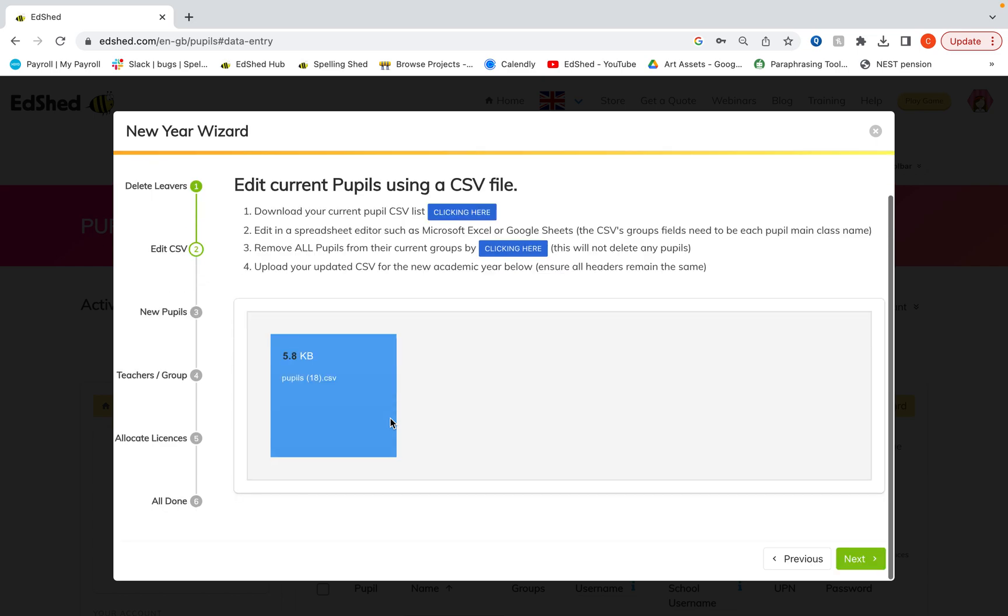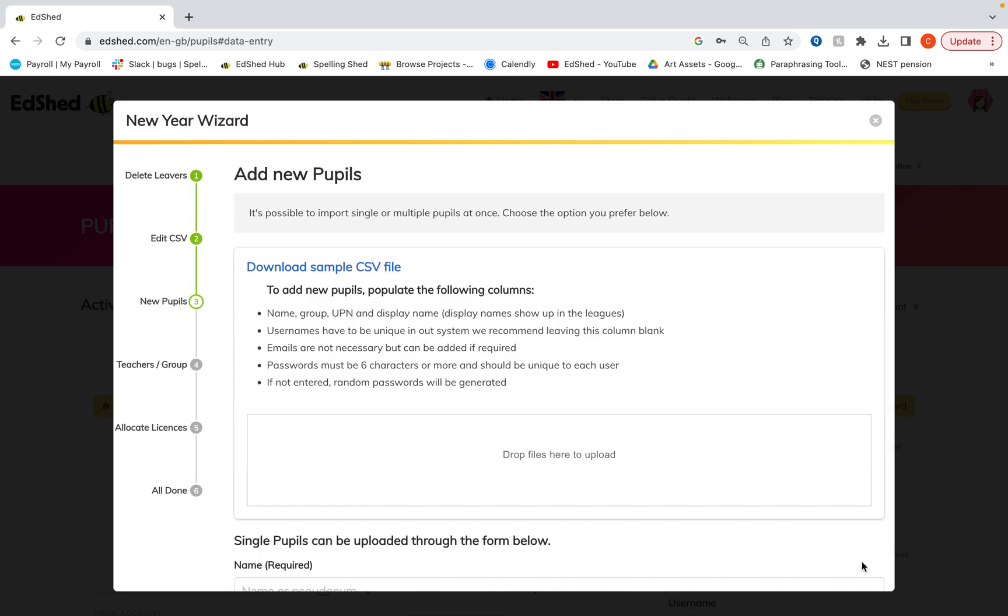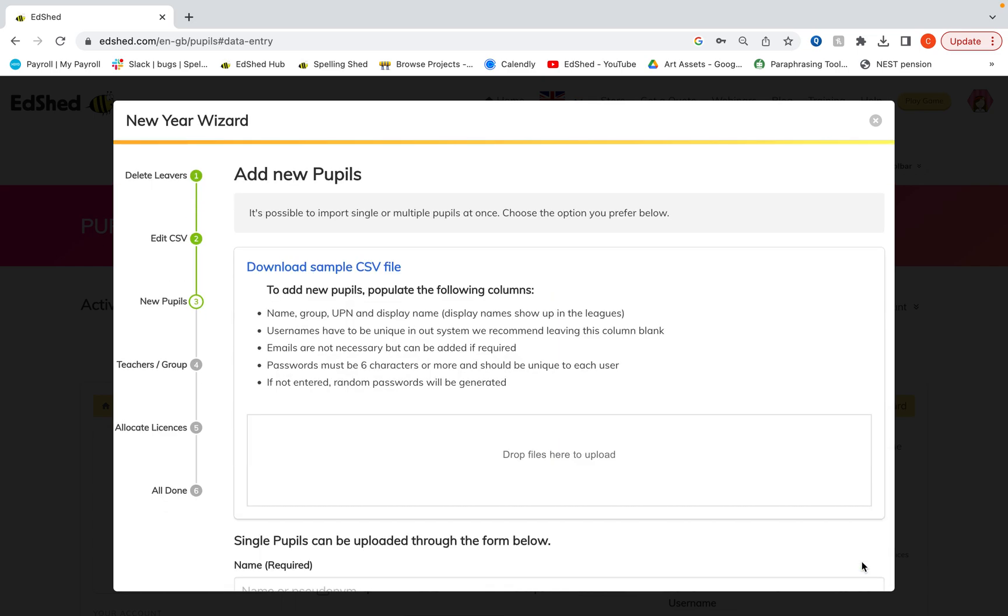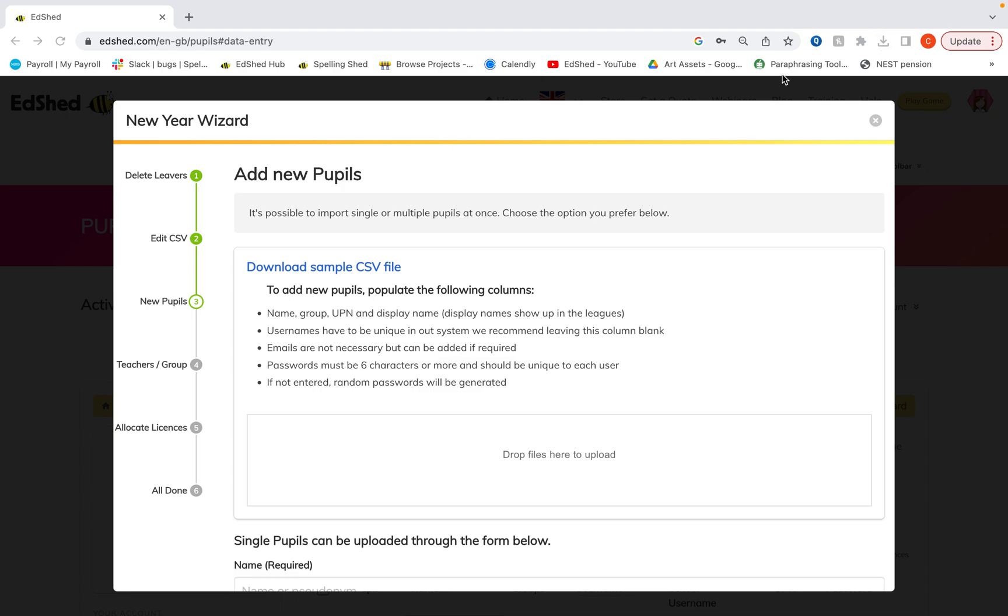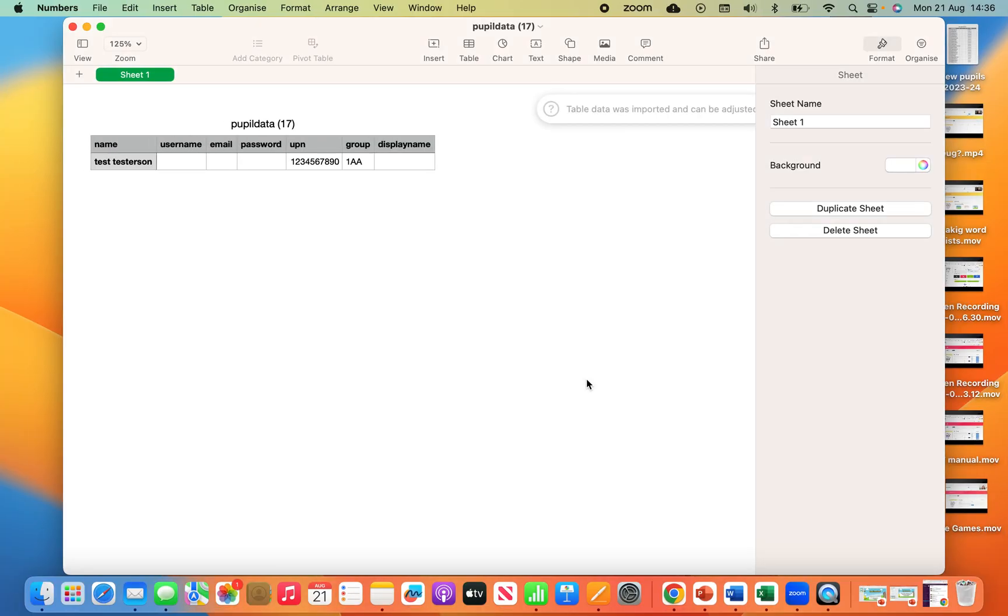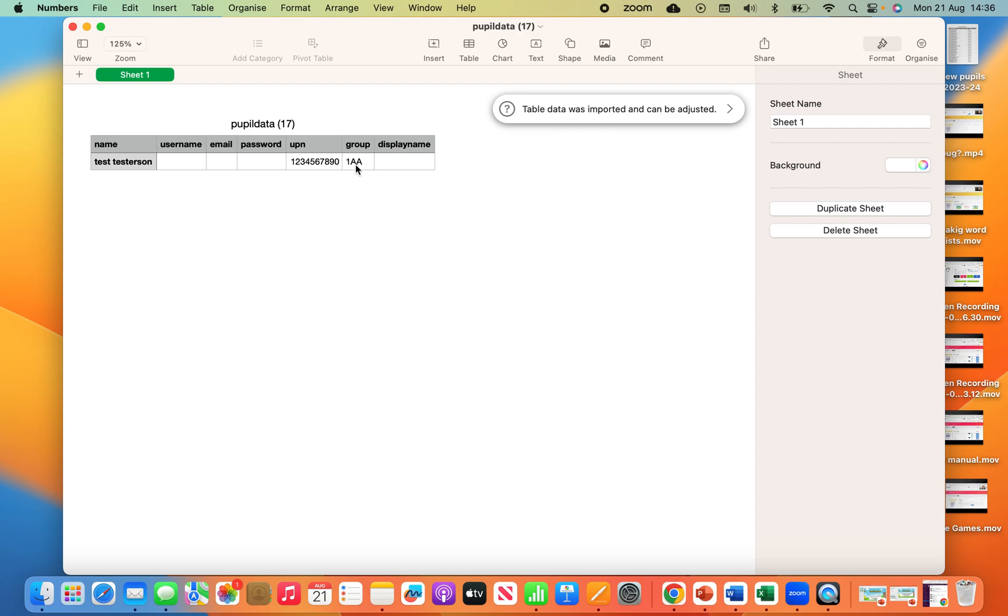Now we're going to go on to our next part and upload our new pupils. So to do that you can download the sample CSV which will look like this. And then you can populate this with your new starters. So you can put the name like what we just saw has been downloaded from the system. The group or class that they will be in. We also strongly recommend to upload the UPN numbers so that pupils don't ever get duplicated.